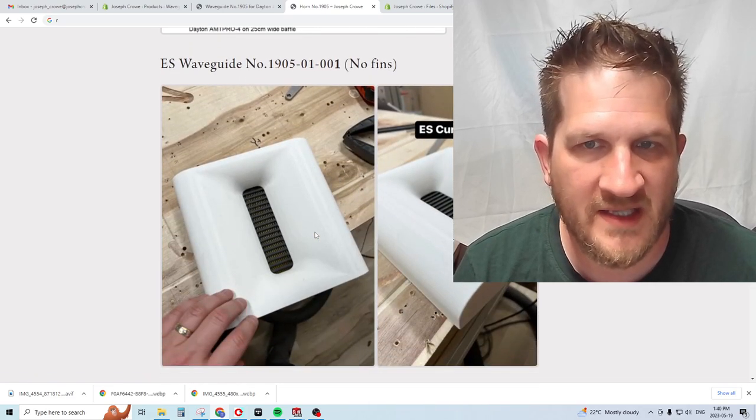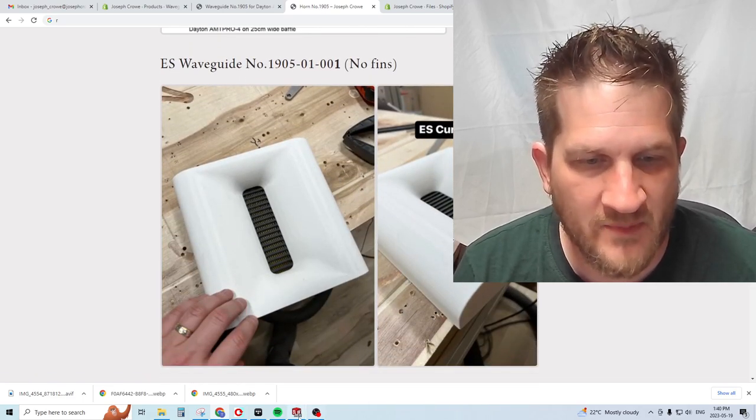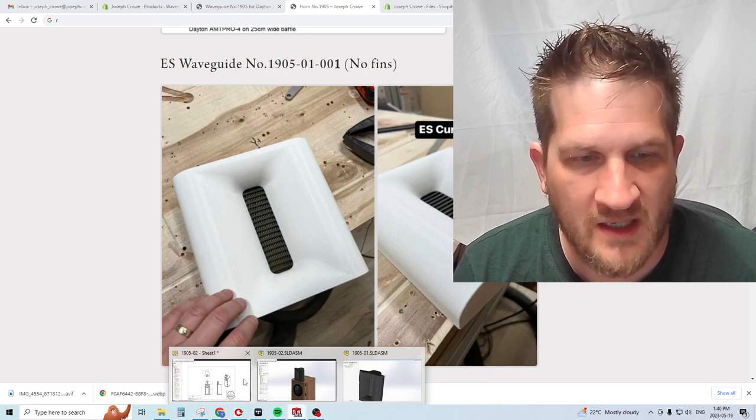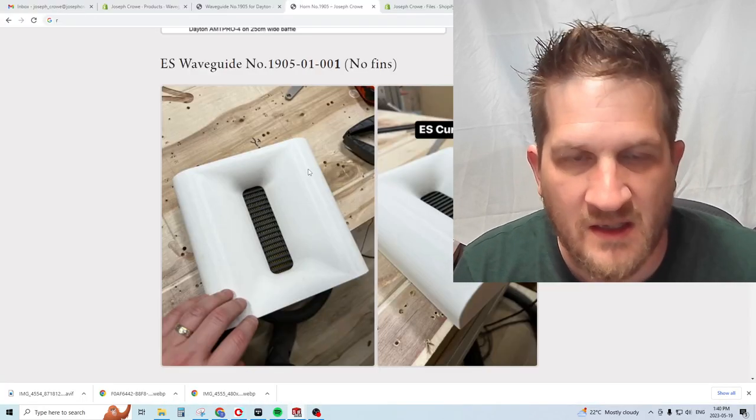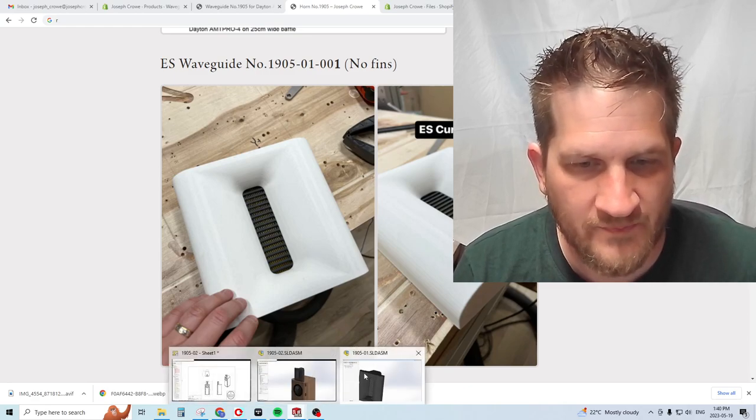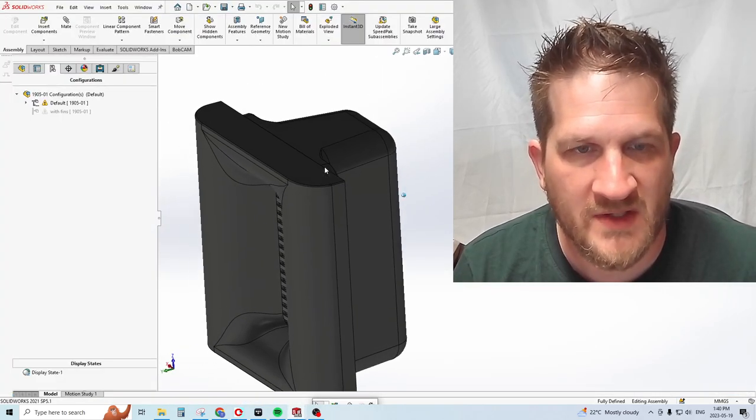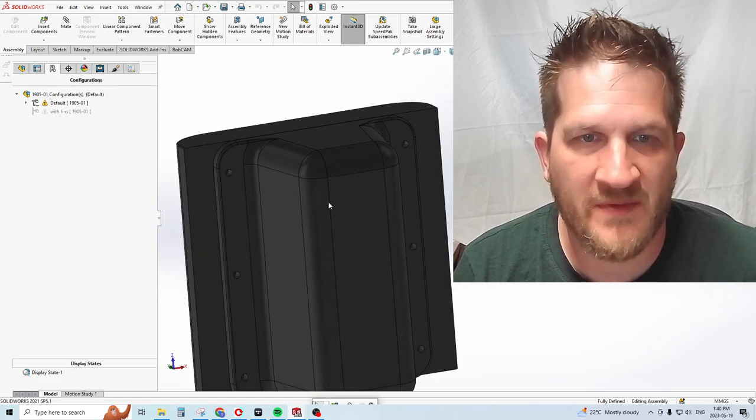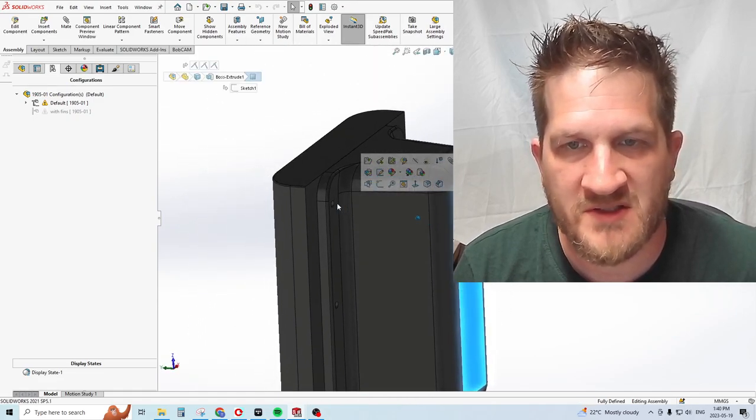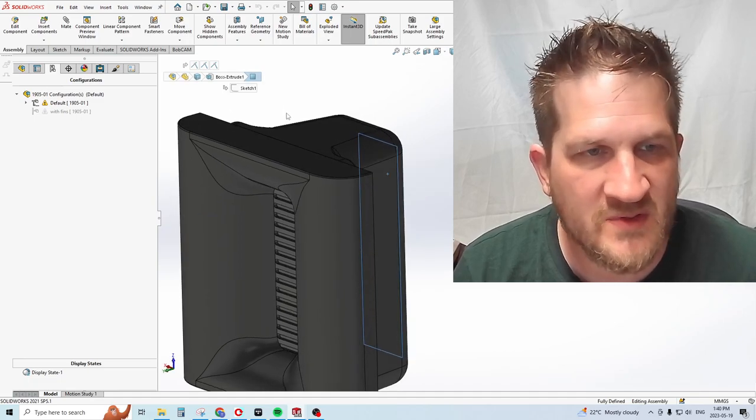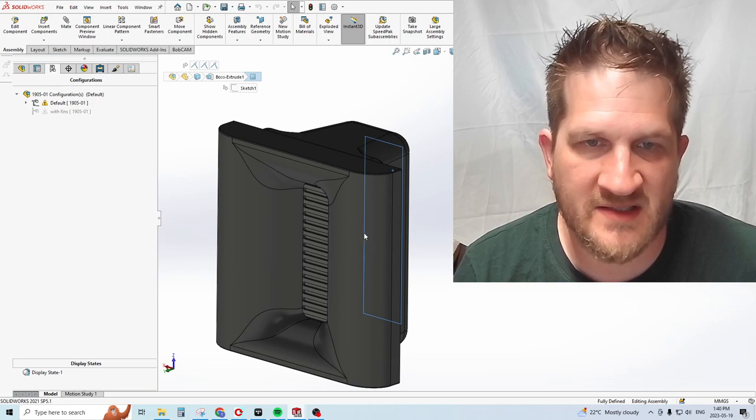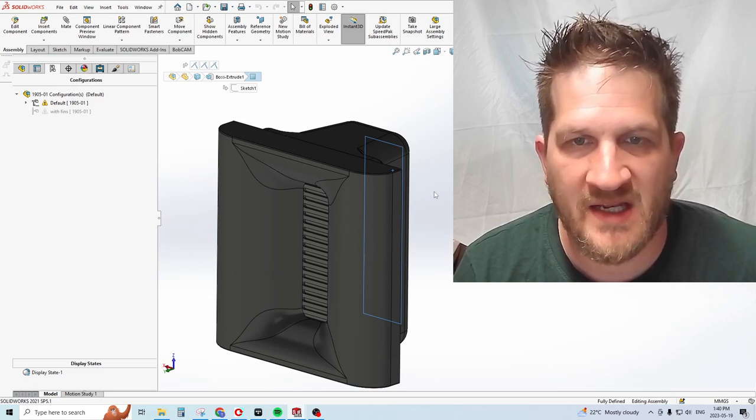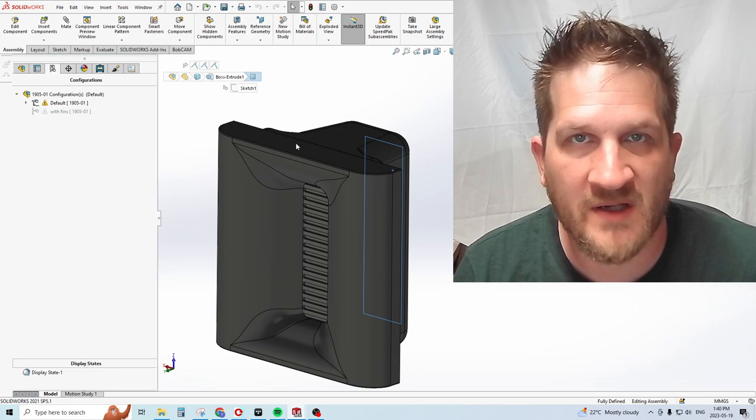I wanted to show you the design in SolidWorks so you can see what we're dealing with. This is the design I came up with.